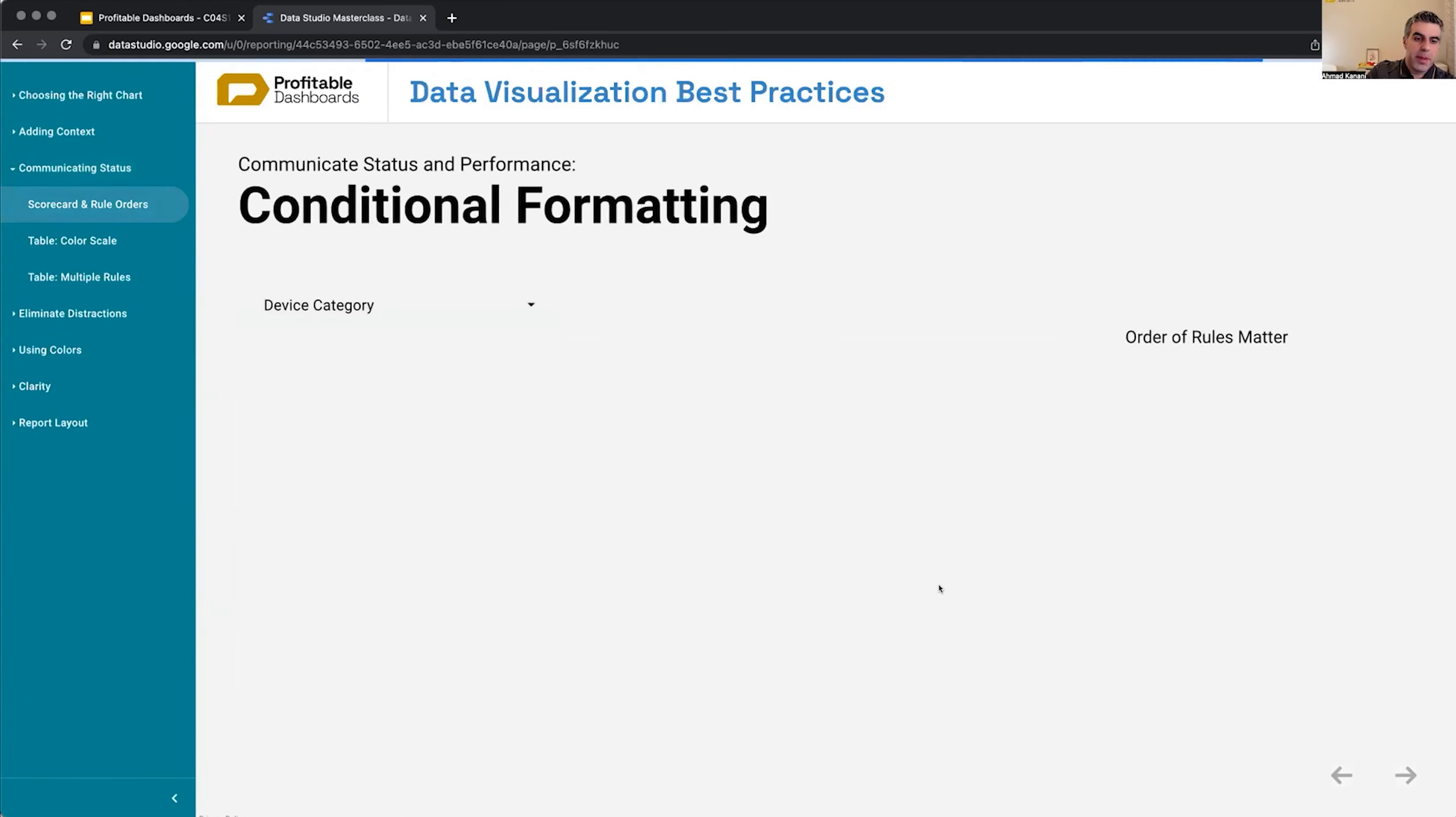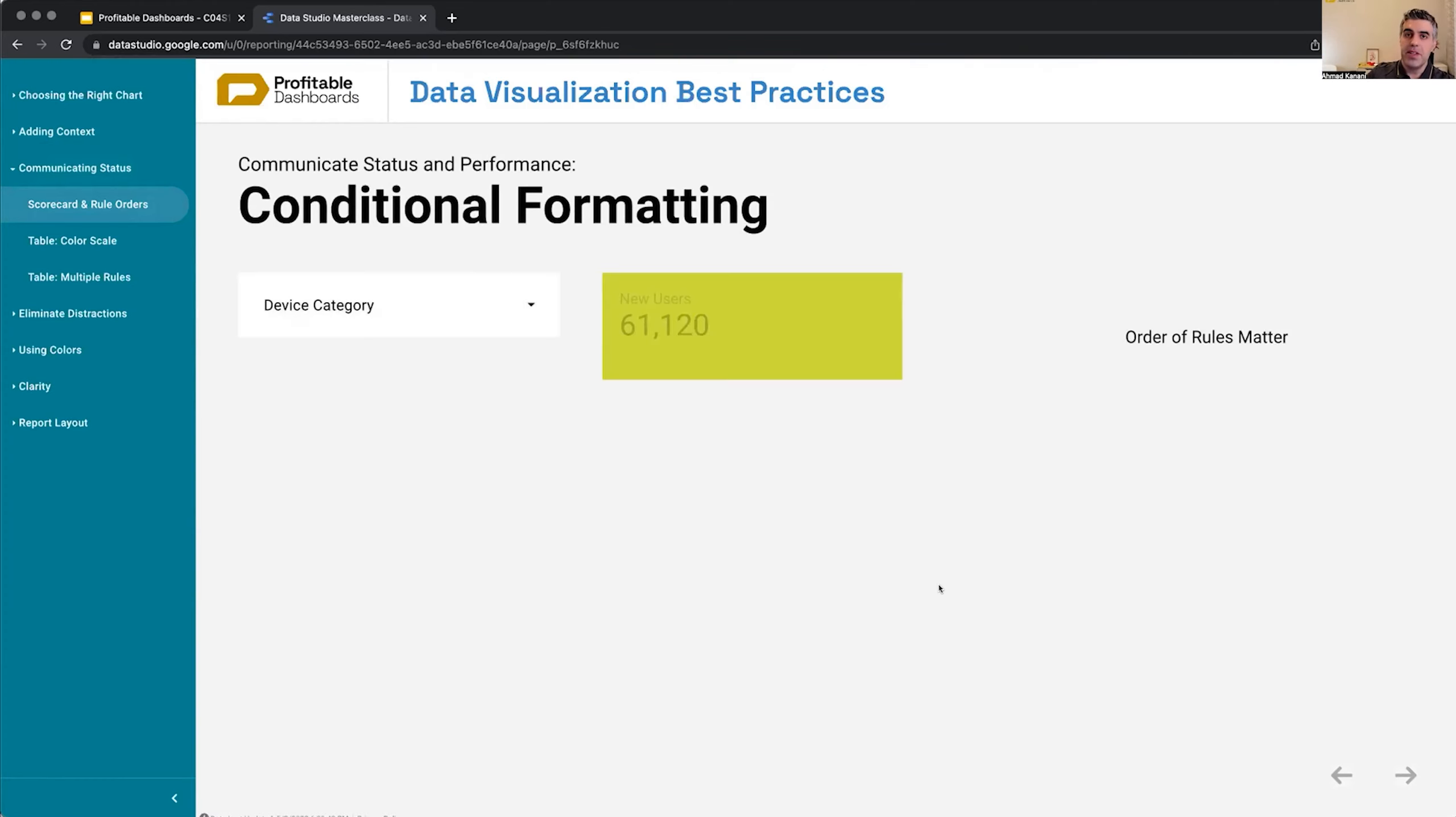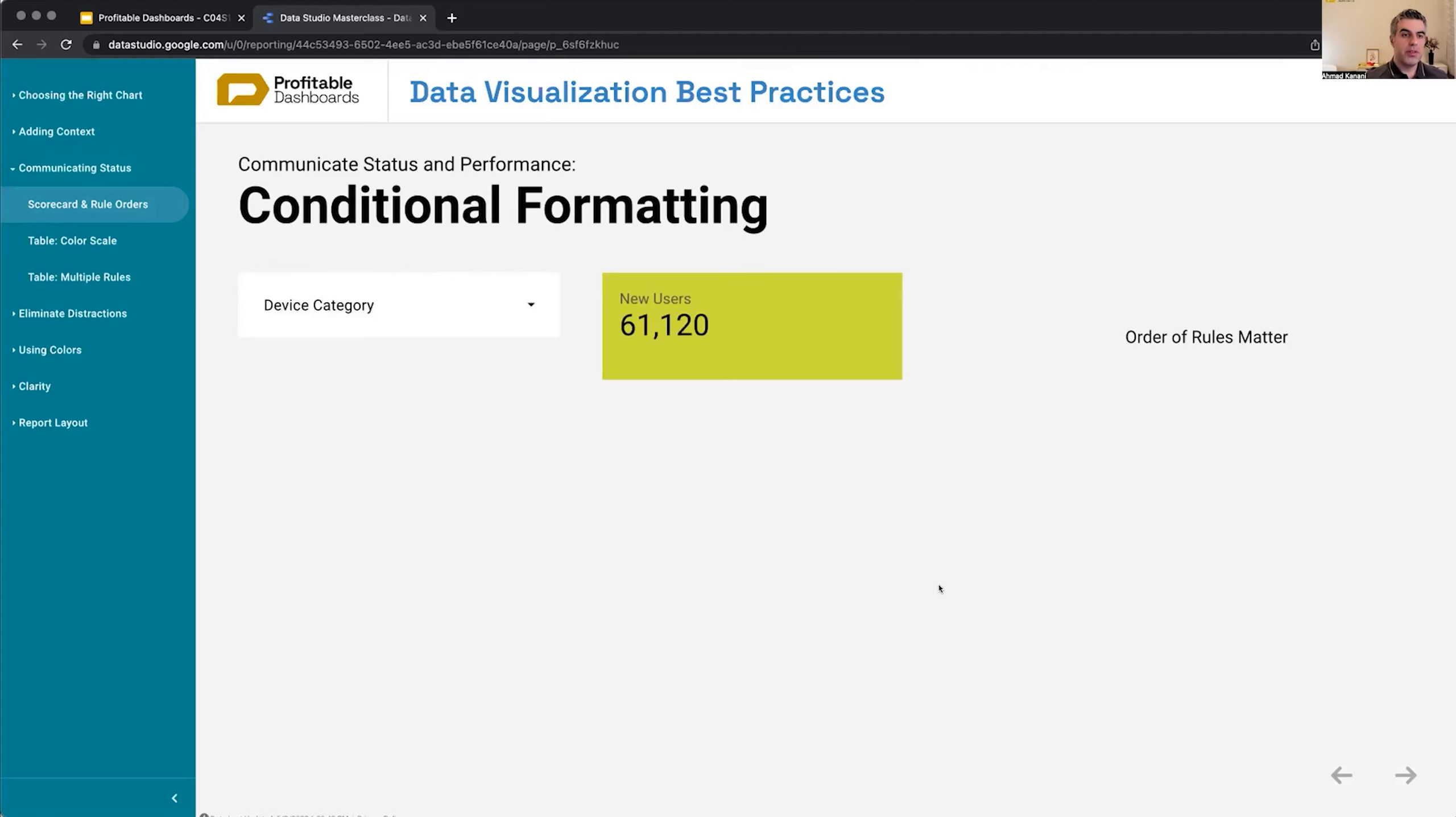Communicating status - is it good or bad? Is it very bad? Is it okay? Is it good? Is it great? Should we hire someone, fire someone, or promote someone? This is all about conditional formatting. Something that we know about the number and we want to communicate it to the viewer.